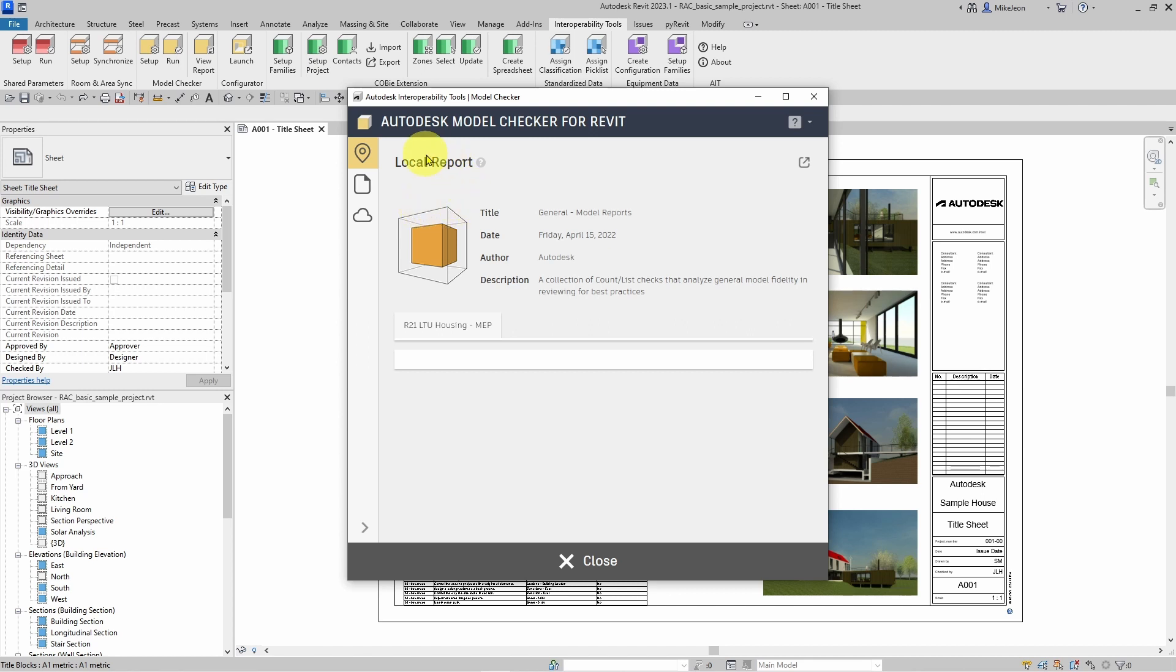First, we have the local reports that are generated if you run checks in your current model.